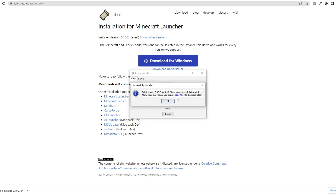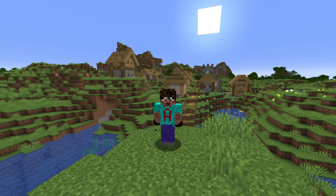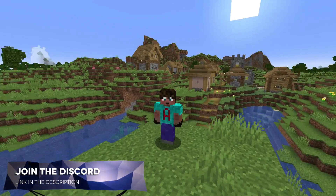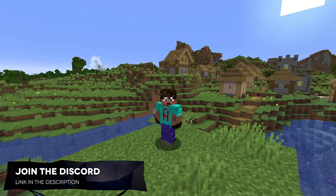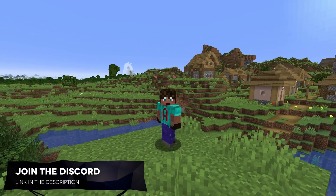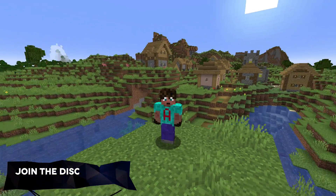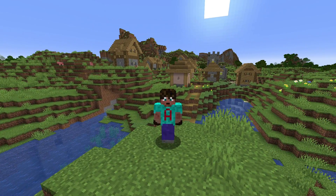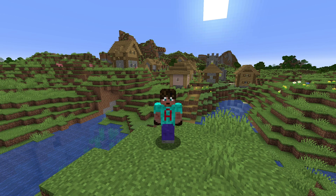It also says you may require Fabric API, and you are going to need it. The API will act a little bit like the glue or the hook to bring those mods into your Minecraft game, and they won't work properly without it. The good thing is, once you've installed it, you can just forget about it.